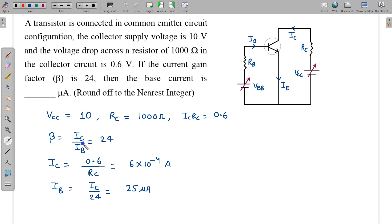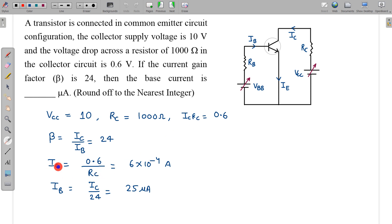To find IB, I need IC first. IC can be calculated from the given information: IC = 0.6 divided by RC. From there, IB can be found using the beta relation. IB comes out to be 25 microampere. So this is the correct answer.